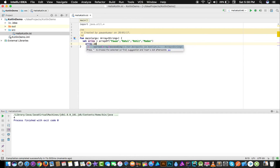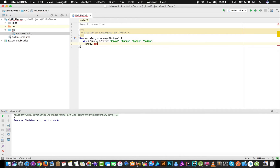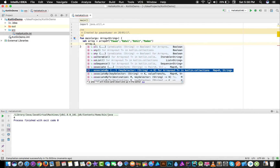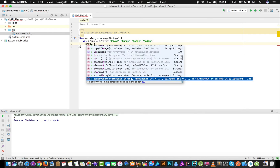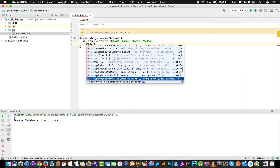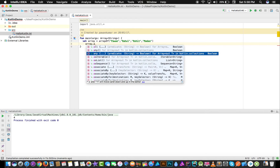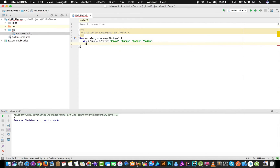Now if I want to add any further element — for example array.add — there is no such function available. That is why we use ArrayLists, where you can add or remove whatever you want. There are more functions available — if you press any key you can see all available functions you can use with an array.